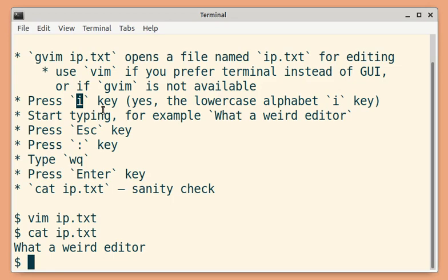Our next goal is to save the file. So to do so, you have to go back to normal mode first. For that, we press the Escape key.